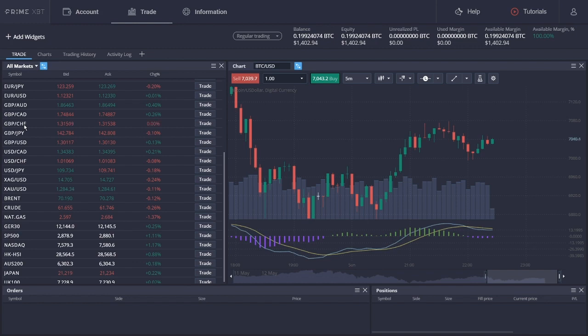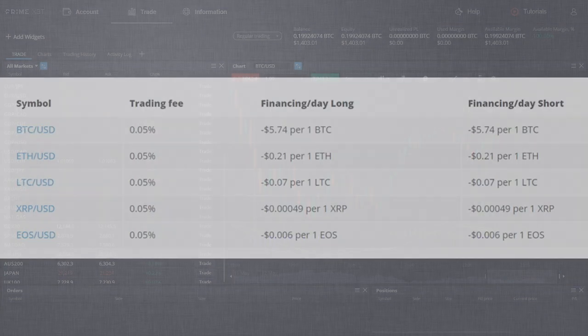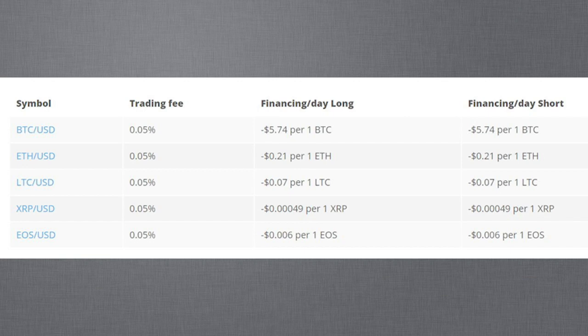And what about the fees? The platform charges two types of fees, trading fees and overnight financing. Trading fees are standardized and flat, while the financing fees vary and will be based on the amounts of funds you have borrowed from your margin trading positions. The chart below displays it clearly.